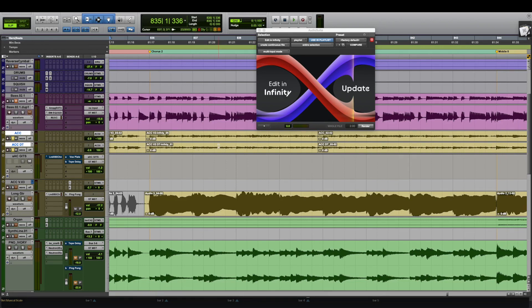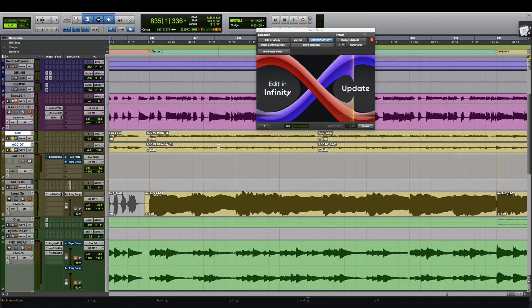So the workflow is very easy. Very fast. So that was just a really quick look at Hit and Mix Infinity. Hope you found that useful. And I'll see you in the next video.